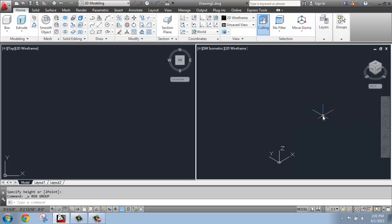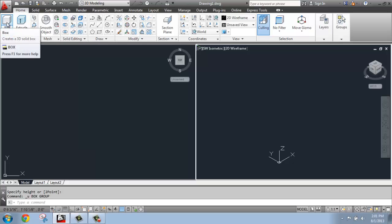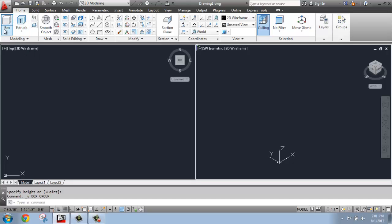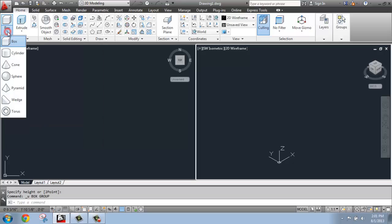The 3D primitives are on the left side of the Home tab, the very first tool in the modeling panel. Right now, I happen to have Box on top, but if I hit this little drop-down, you'll see that there are a variety of 3D primitive shapes that AutoCAD will basically help you make.